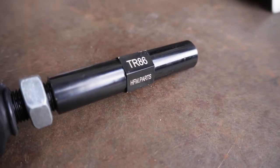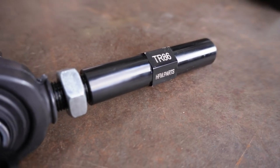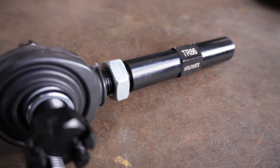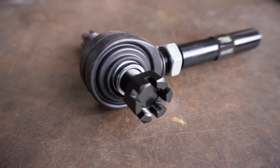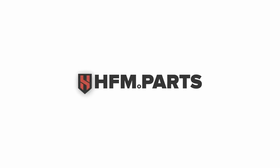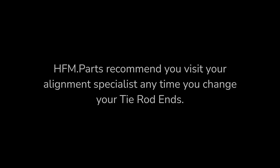Thanks for watching. We'll see you next time. Go to HFM.parts. After installing any new tie rod end, we recommend that you have your steering alignment checked by a professional.